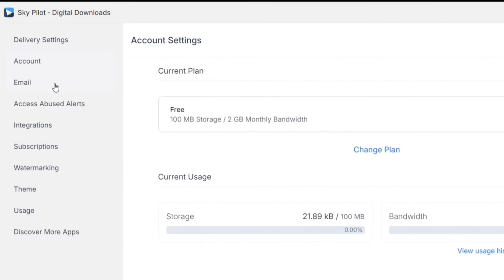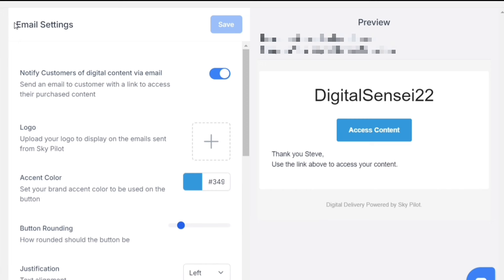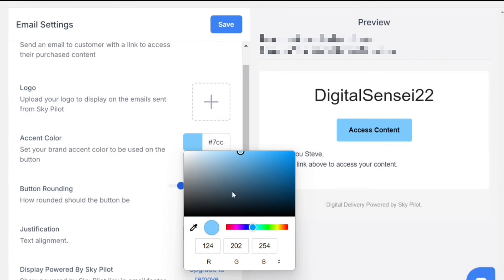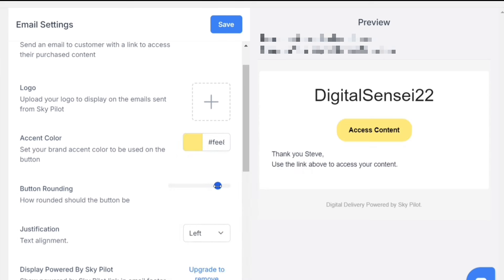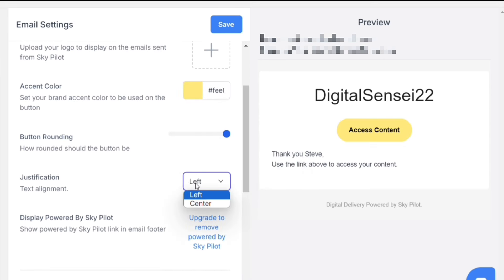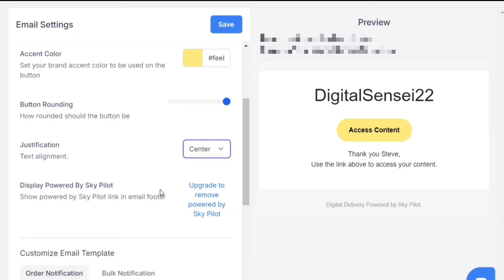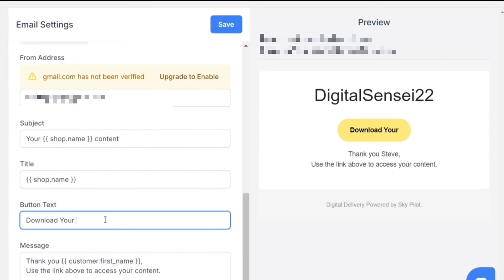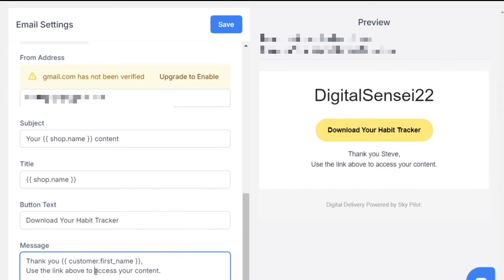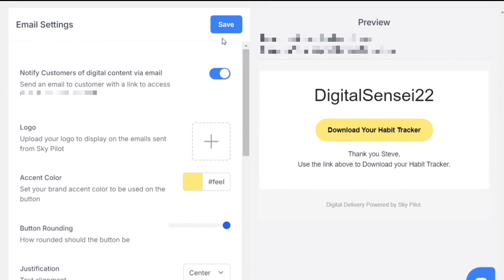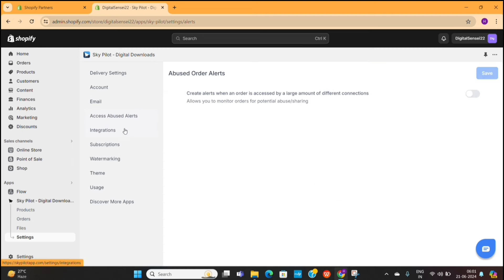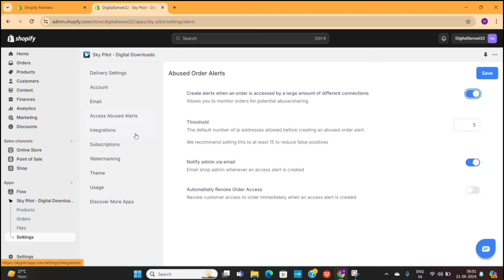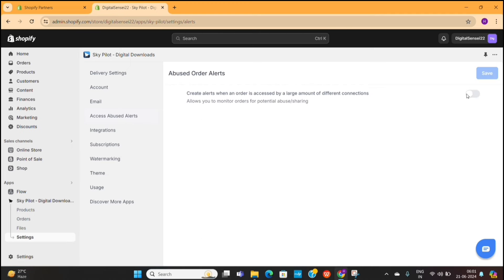Next, you need to go to email settings. Once the customer places his order, he will get the product into his given email, and we can customize the email using these options. For example, you can add your brand logo, brand color, and also increase your button radius. We also have text alignment settings and other settings as well. Feel free to spend some time designing this email, as it will represent your brand. You can also customize your text message based on the product that you're selling.